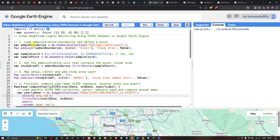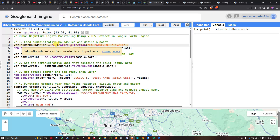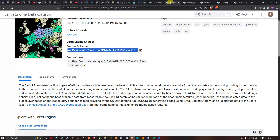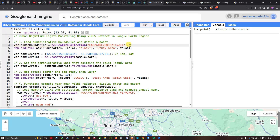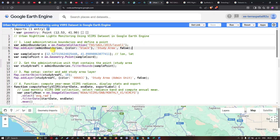To use this dataset, we define a variable called `adminBoundary` and assign it the Earth Engine feature collection using the code: `ee.FeatureCollection('FAO/GAUL/2015/level1')`. Then we add this layer to the map using `Map.addLayer(adminBoundary)` with the color set to black and the layer name as 'Study Area'.